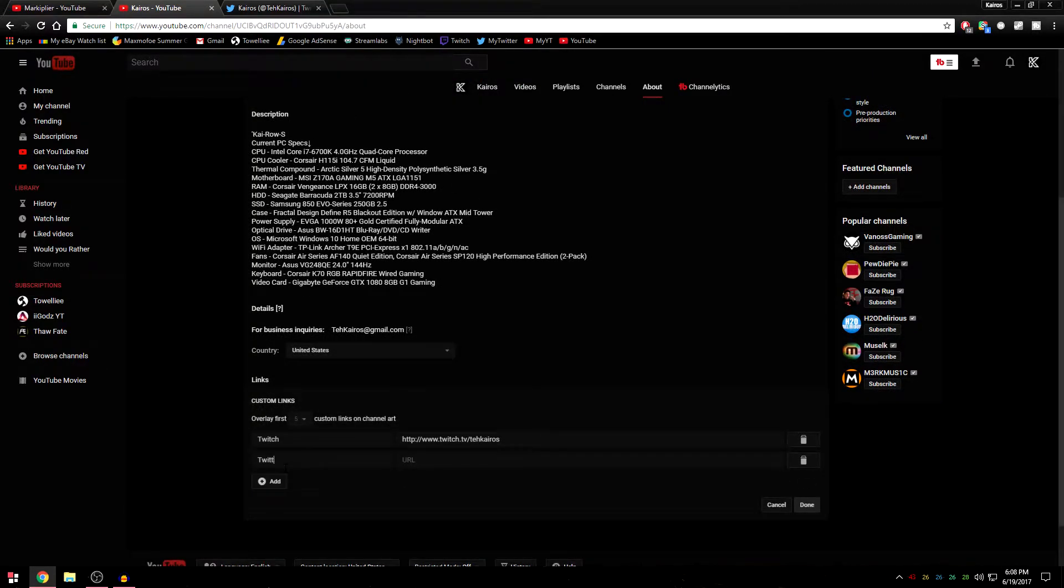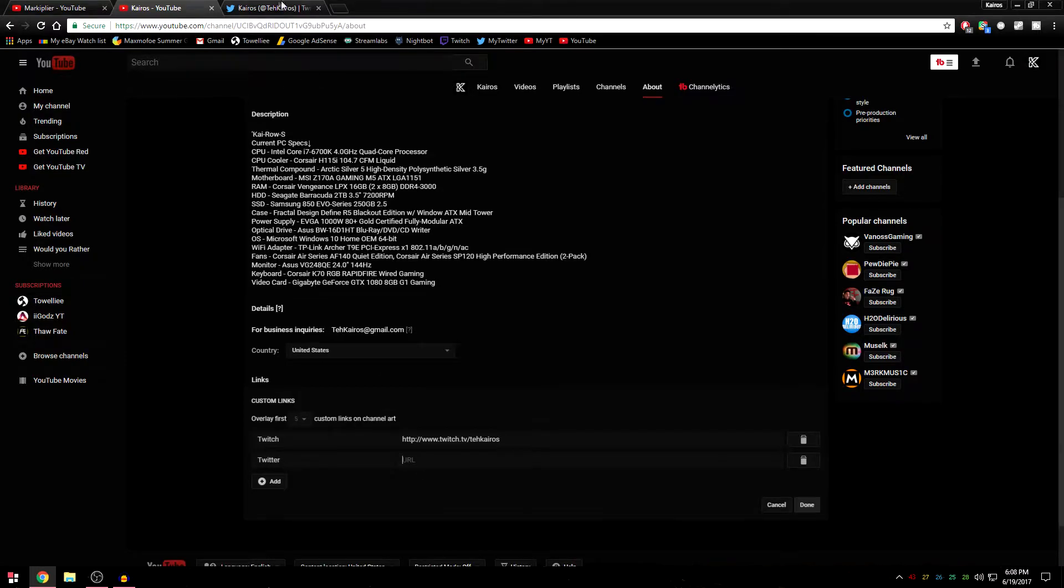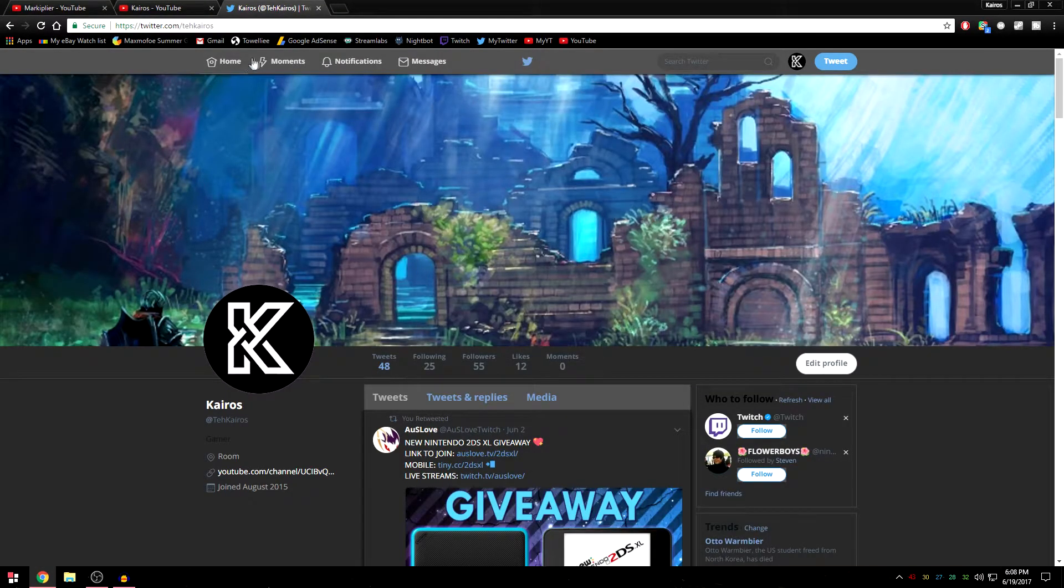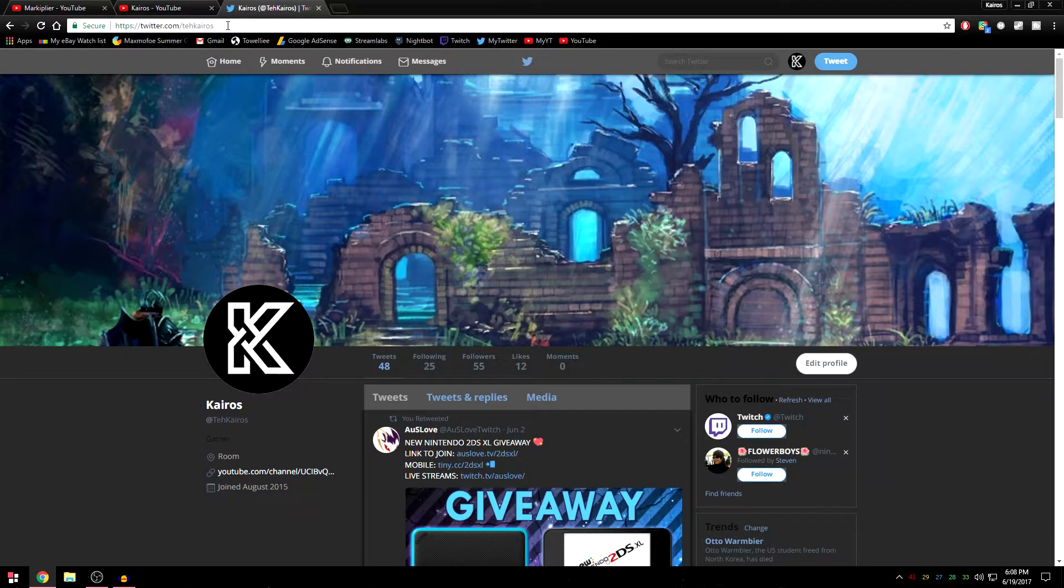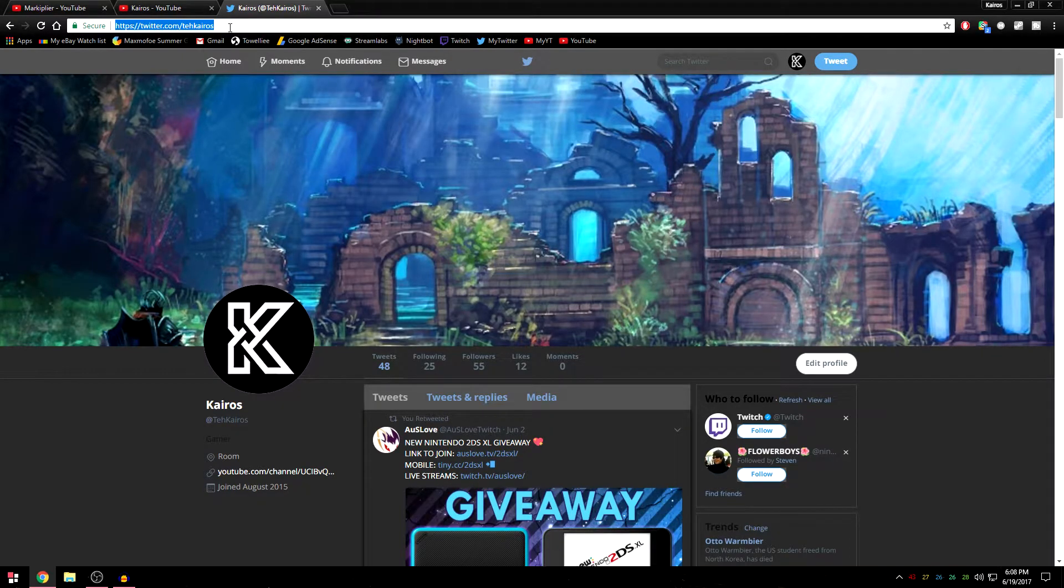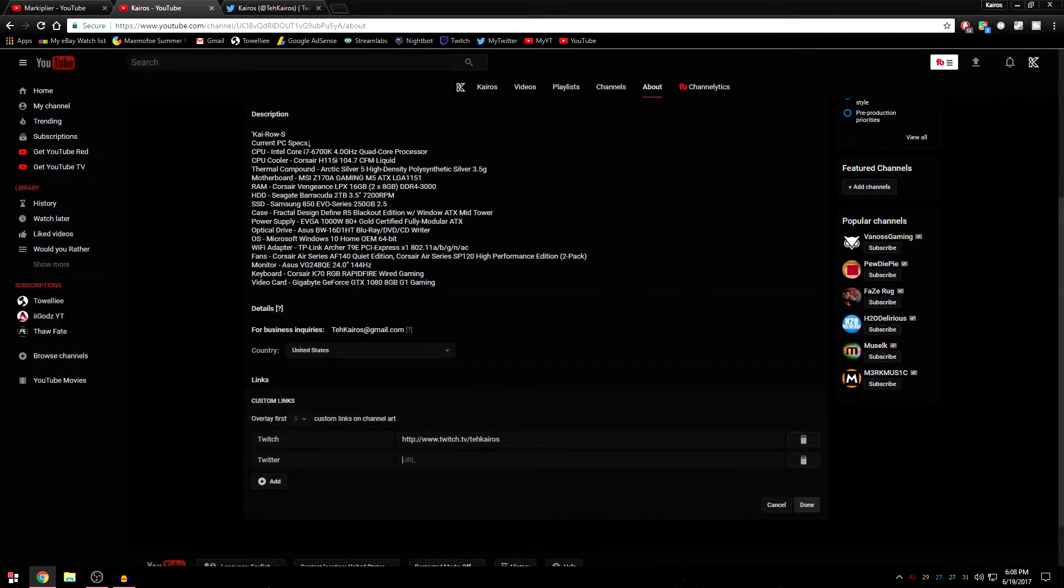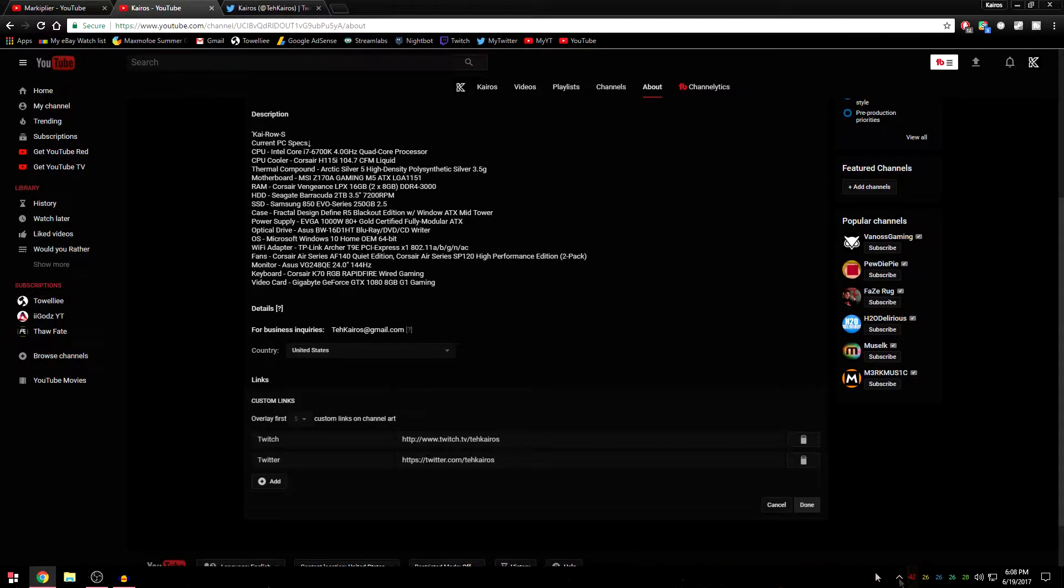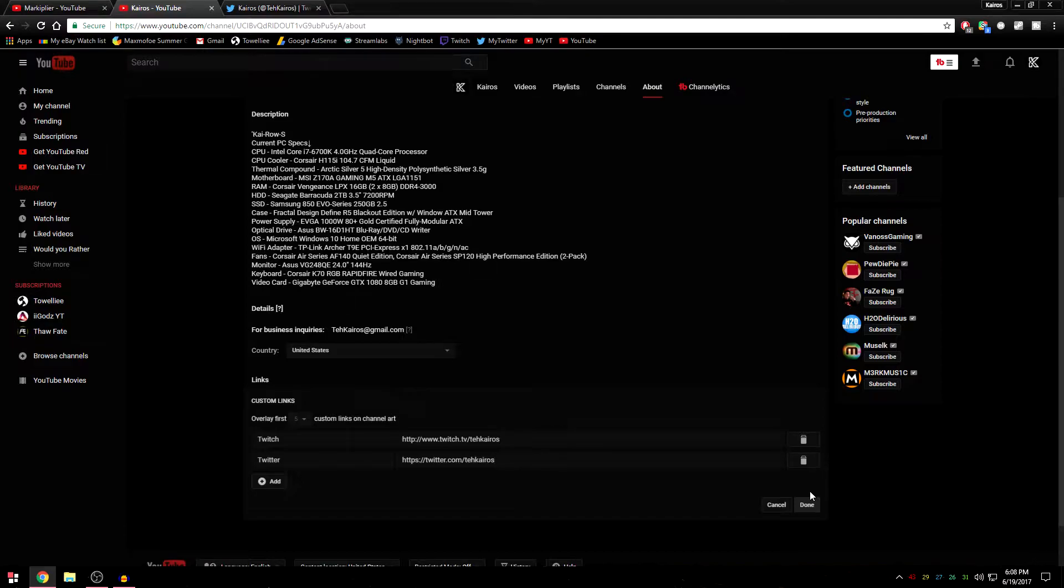Then for the URL, you want to find your Twitter, click this, hit control C which copies the link, hit control V, it will paste the link within the URL box, hit done.